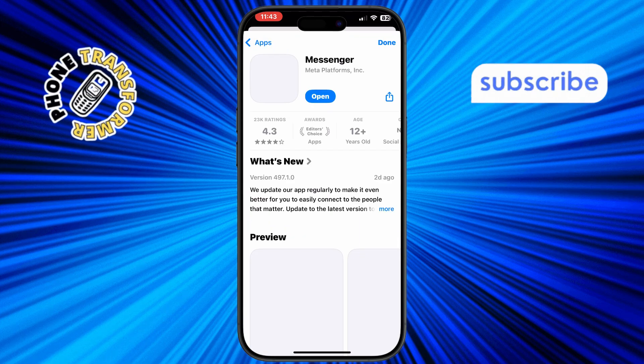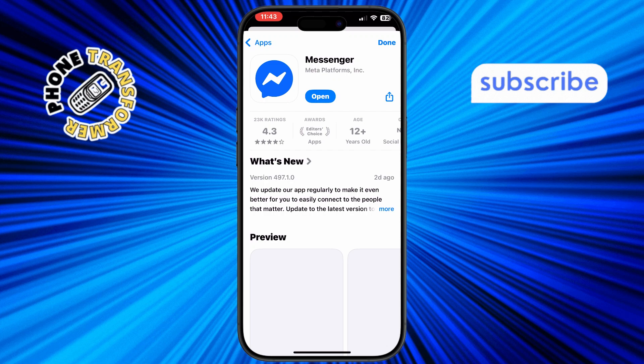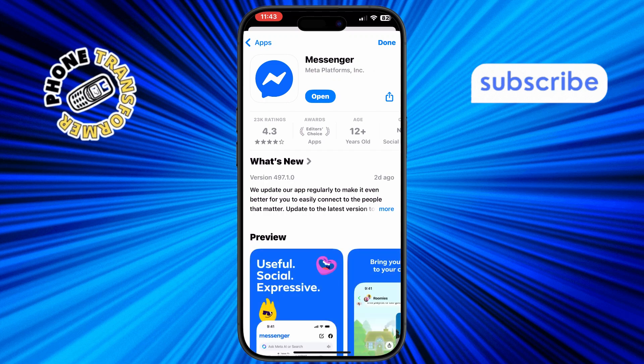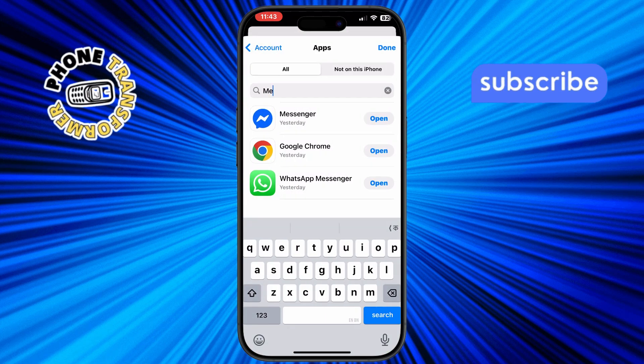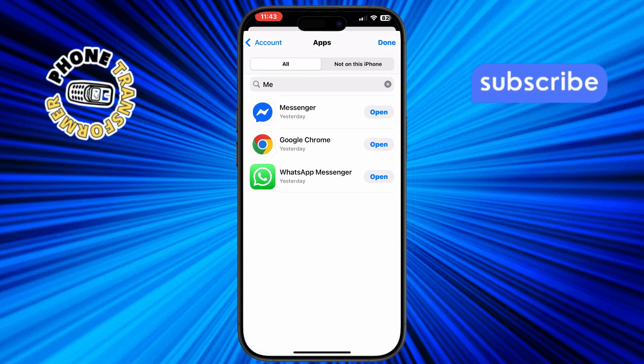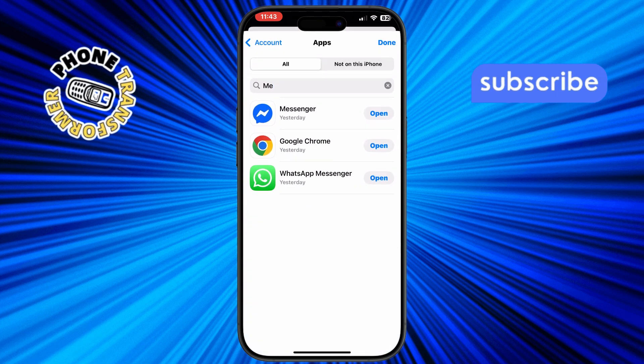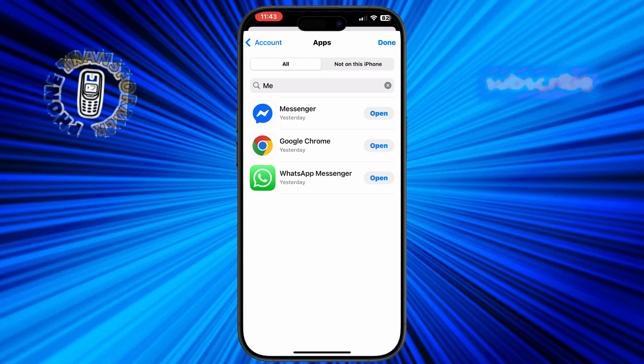Step 5, the date next to the app indicates when it was last downloaded or updated. This gives you a clear idea of when you last interacted with the app.